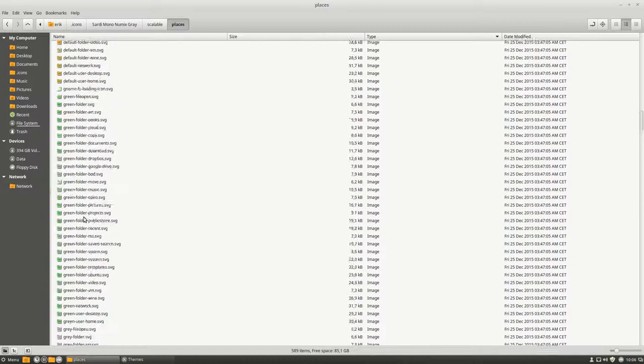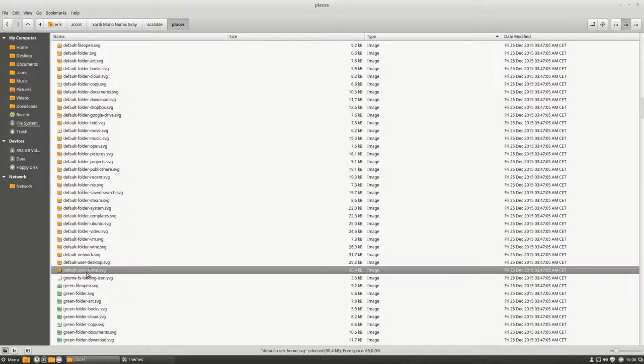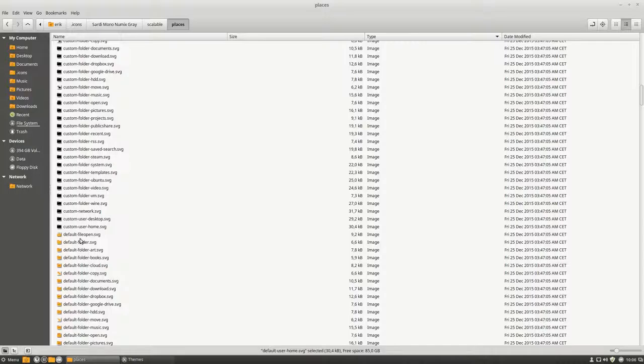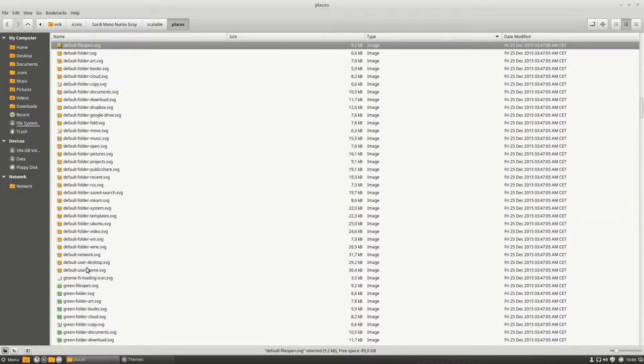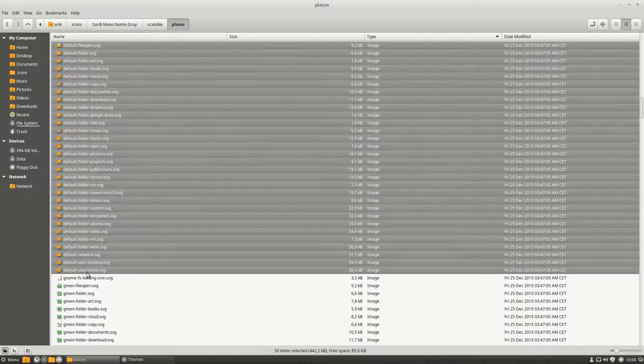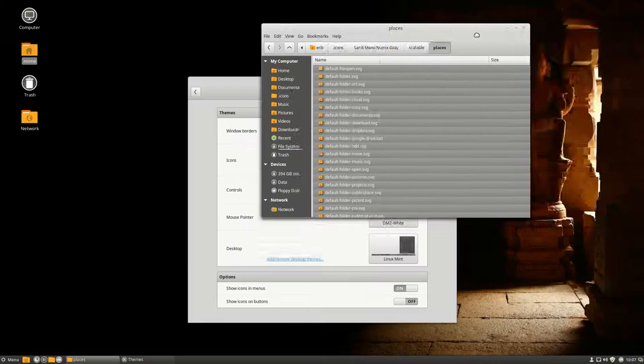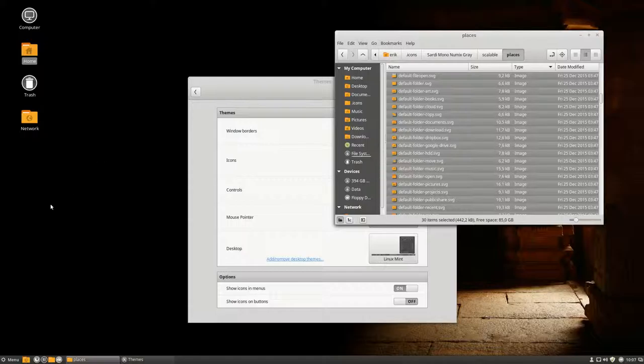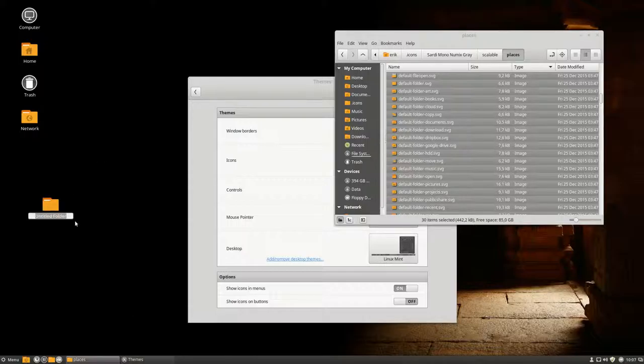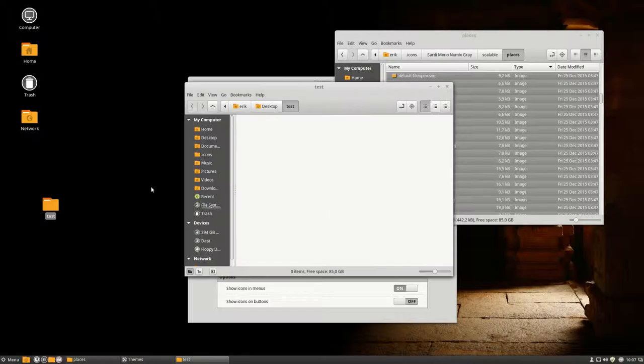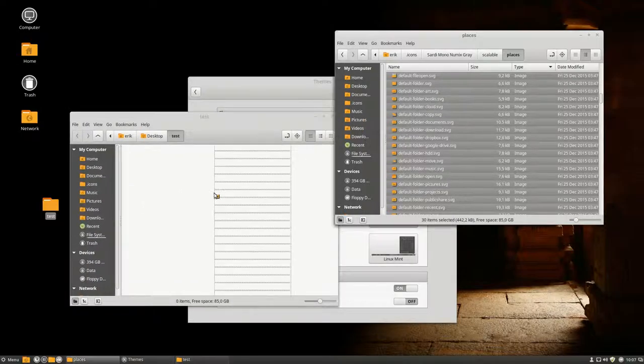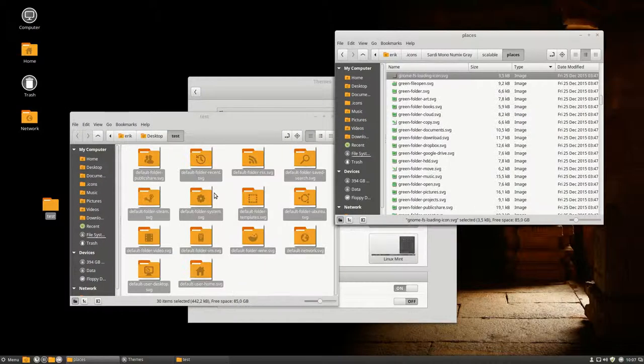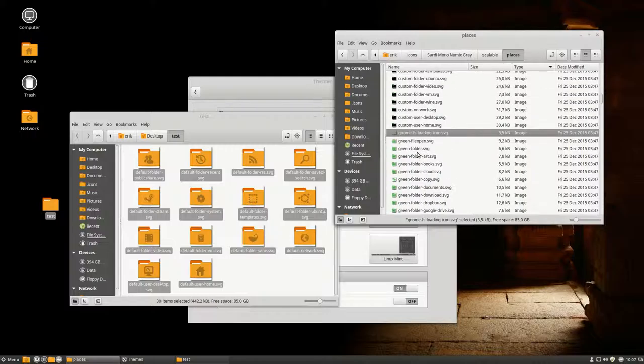These are the ones used now. Now a quick test to check that out. Create folder, test. Move them from there to there. Done.